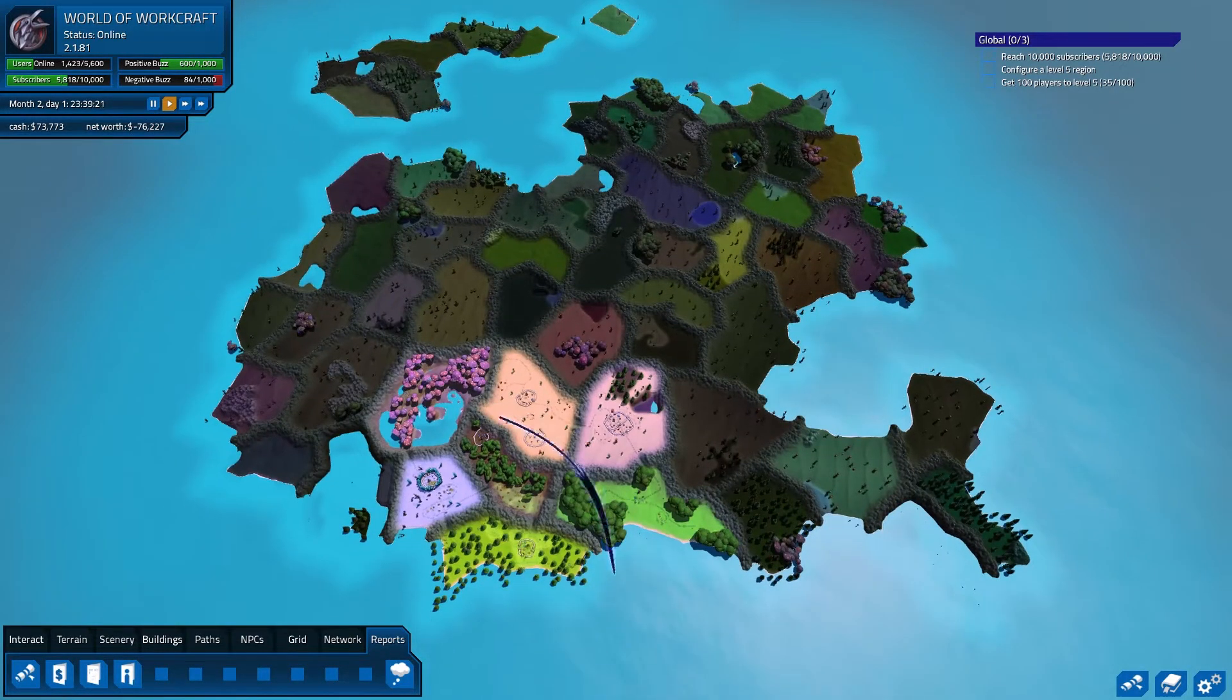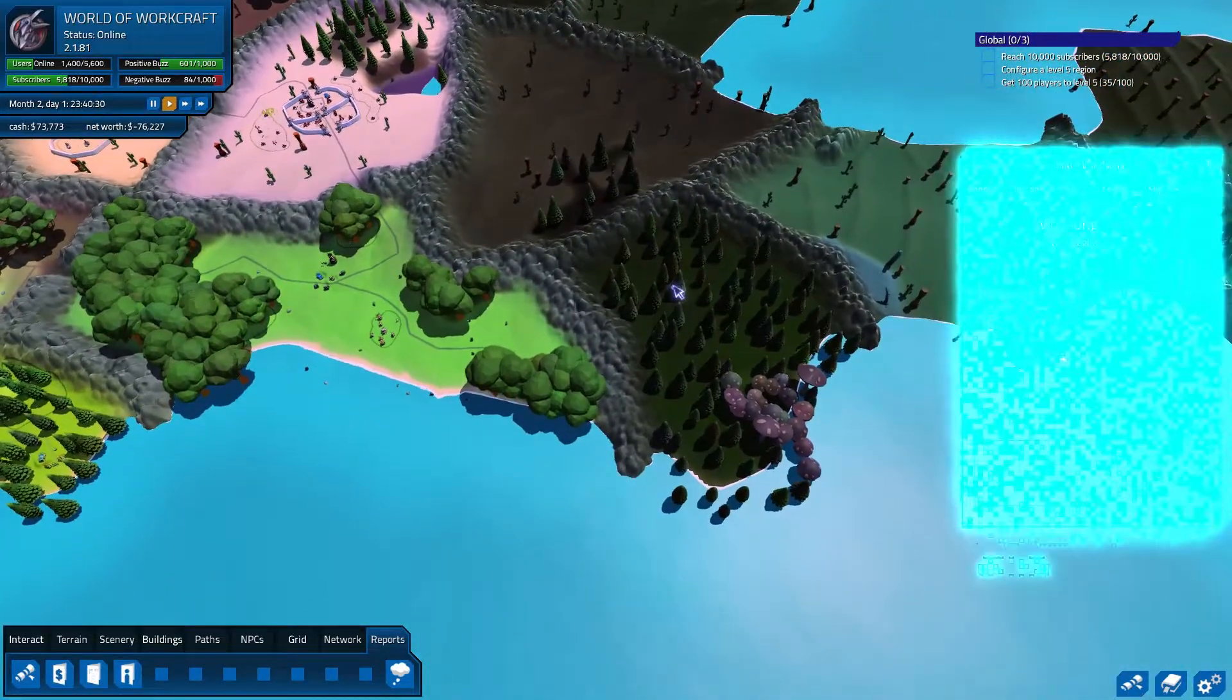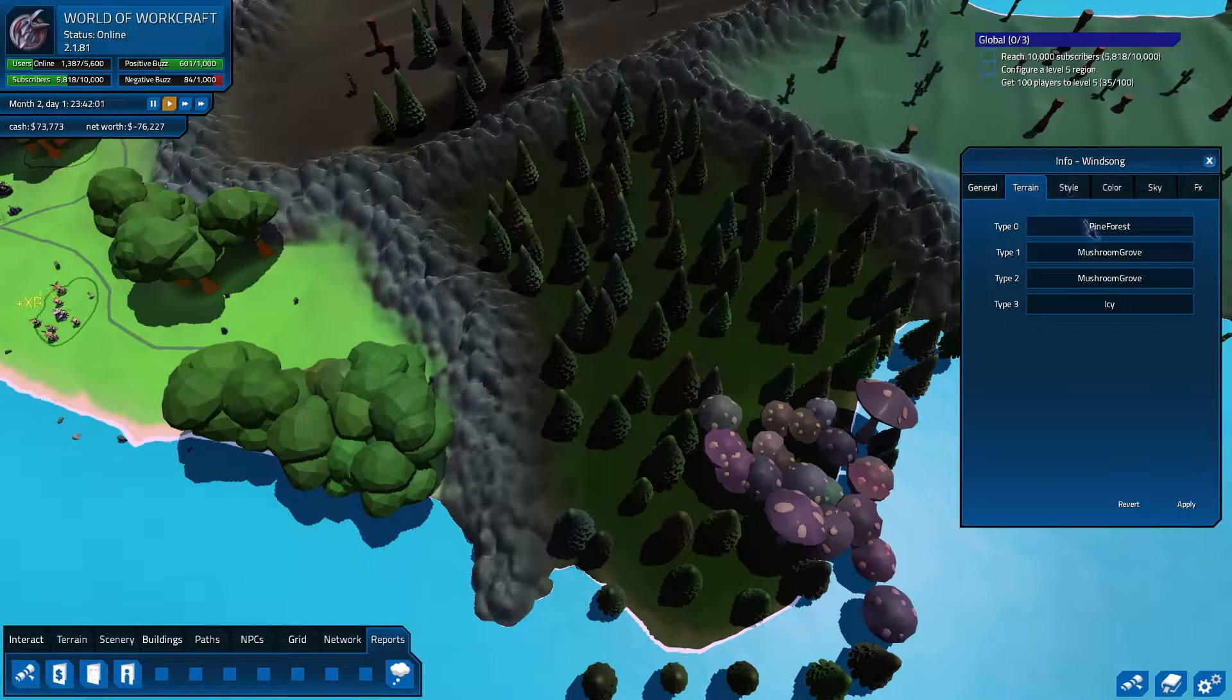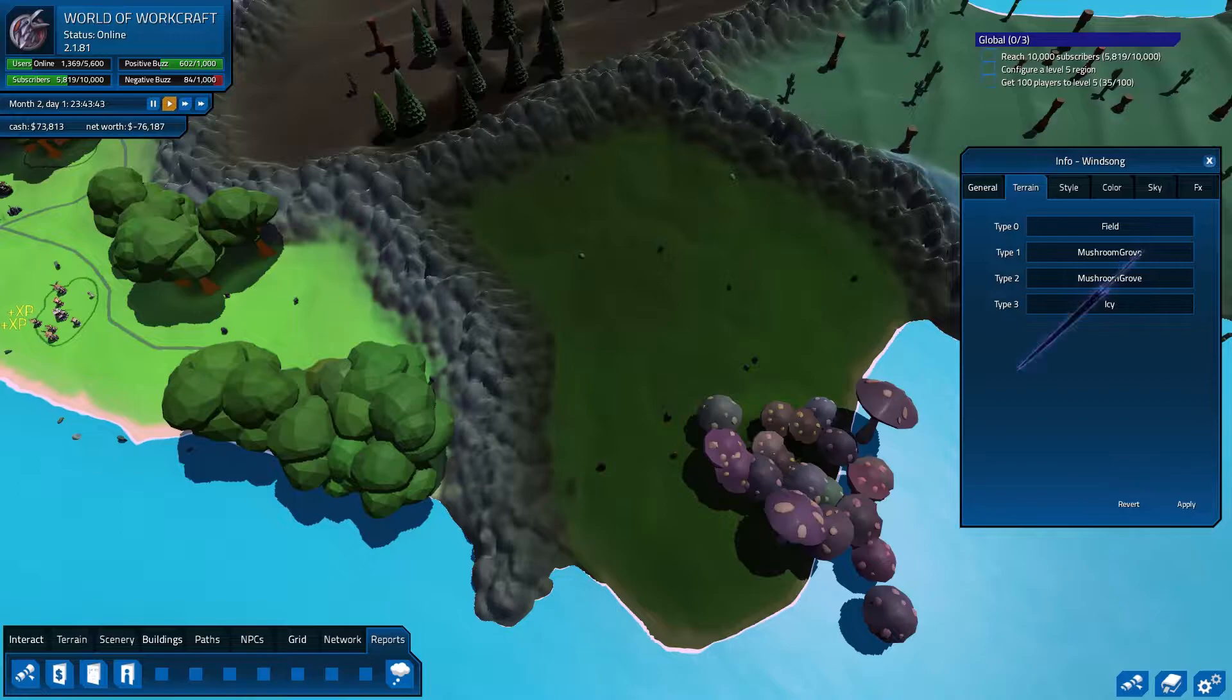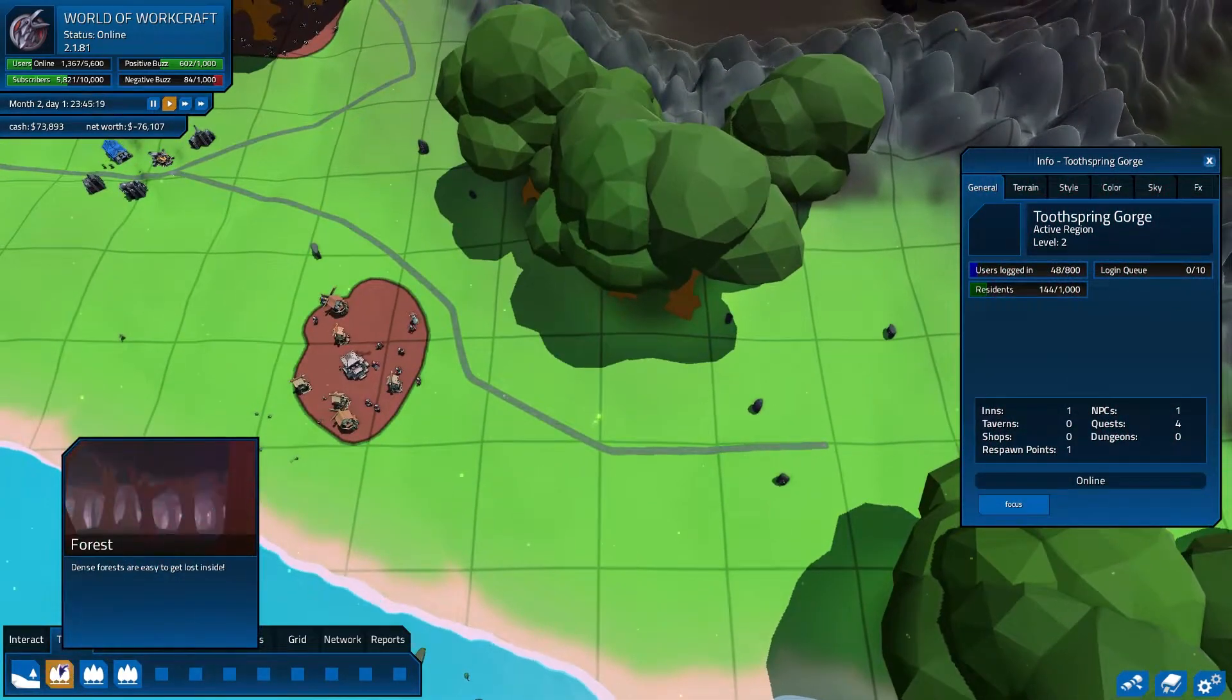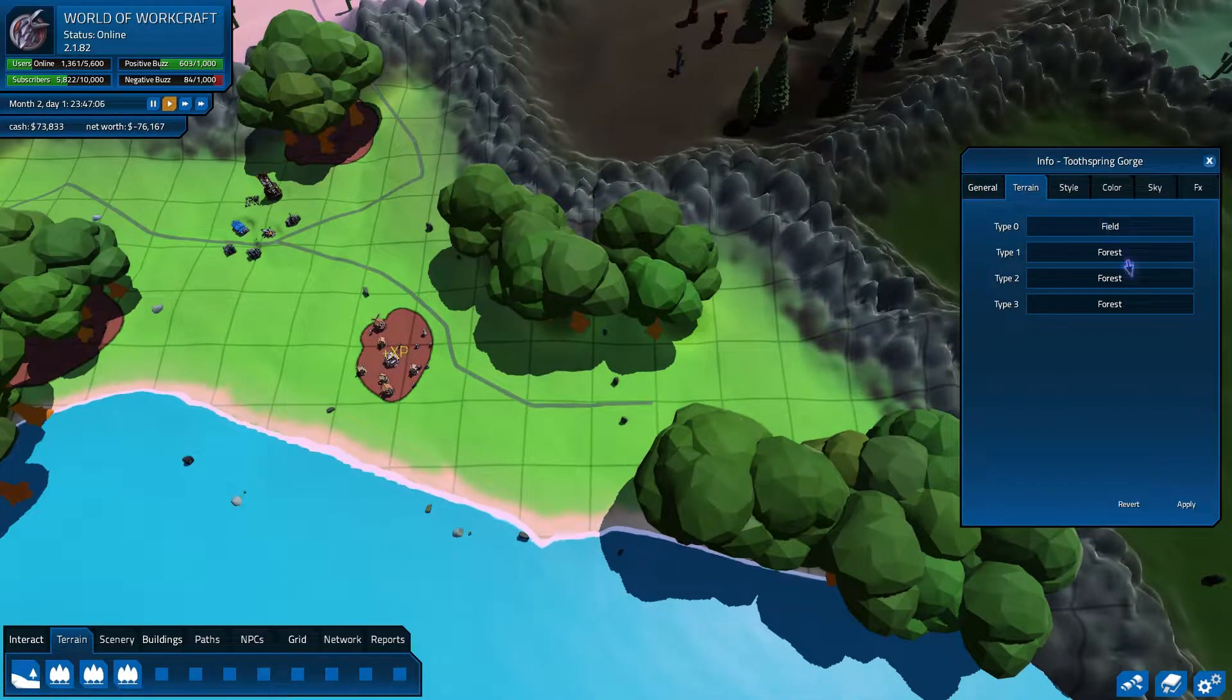Anyway, you pick whichever zone you like. Now my very first zone that I picked was this one right over here, but I will show you with another one. So for example, we're going to take this one. This is Windsong. This one is an inactive region, it's not being used in the game right now. What you can do is you can go to terrain and you can pick whichever kind of terrain this will have. For example, if I want this to be all field with just a few mushroom groves, it will give me that.